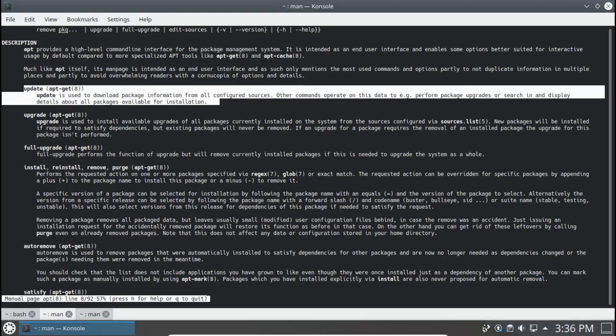In this video, we're going to take a look at updating and upgrading through command line apt versus command line apt-get.